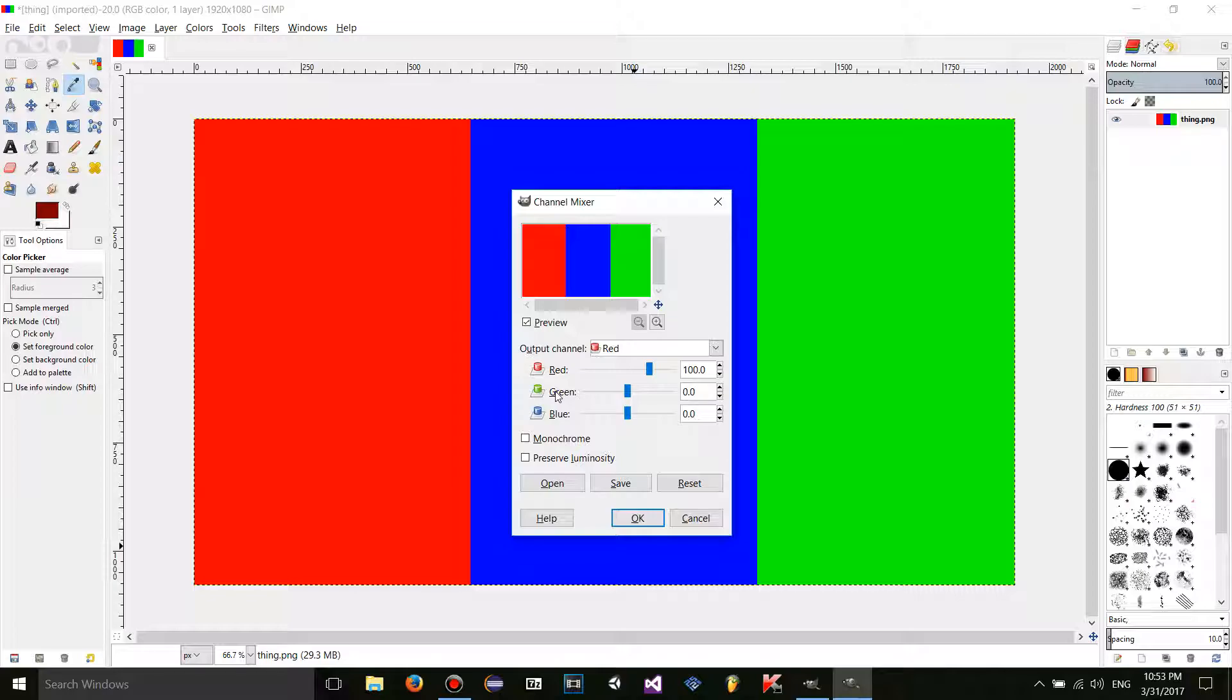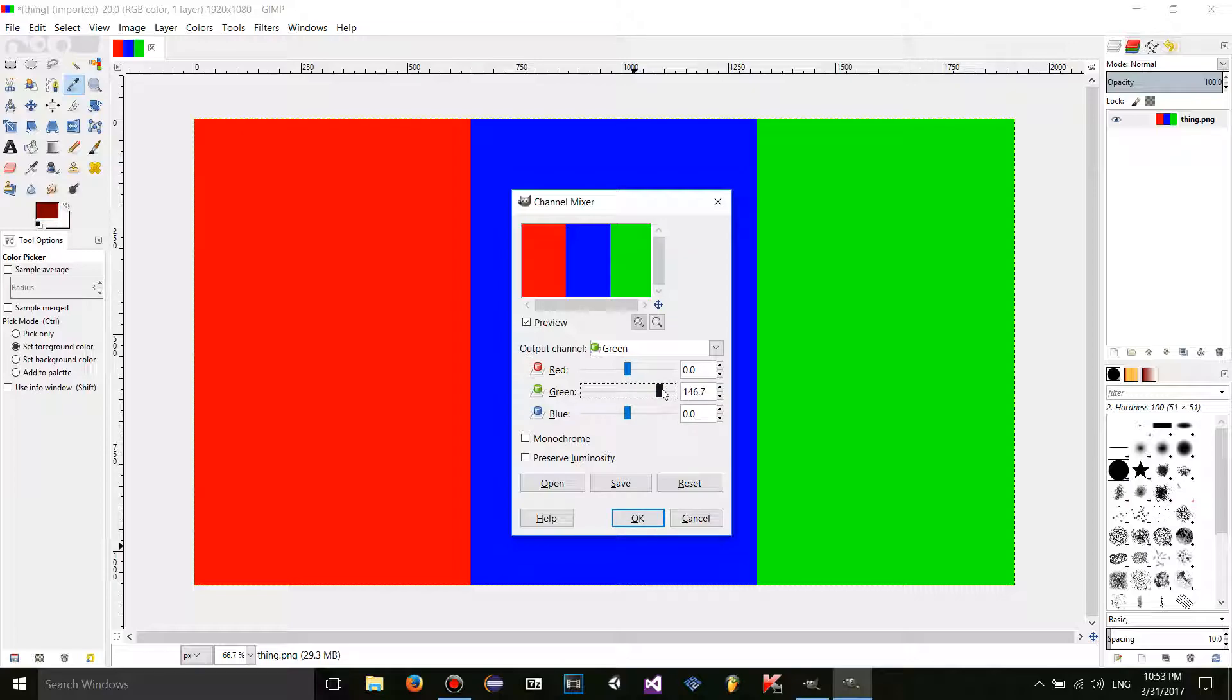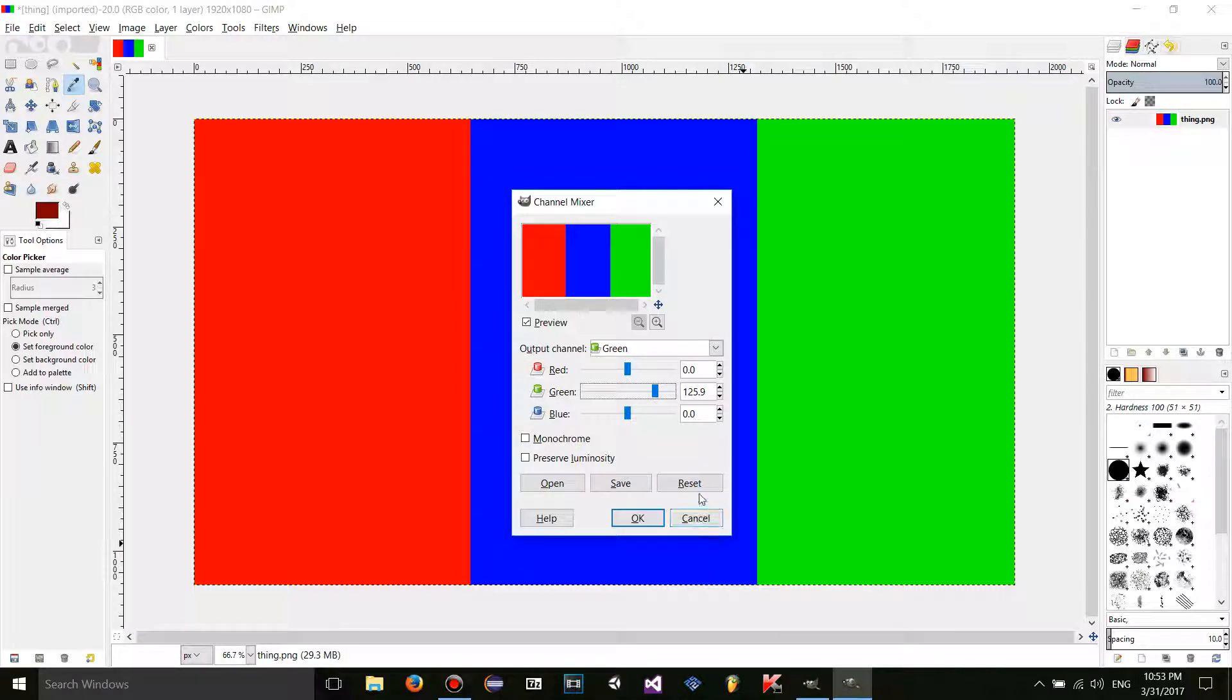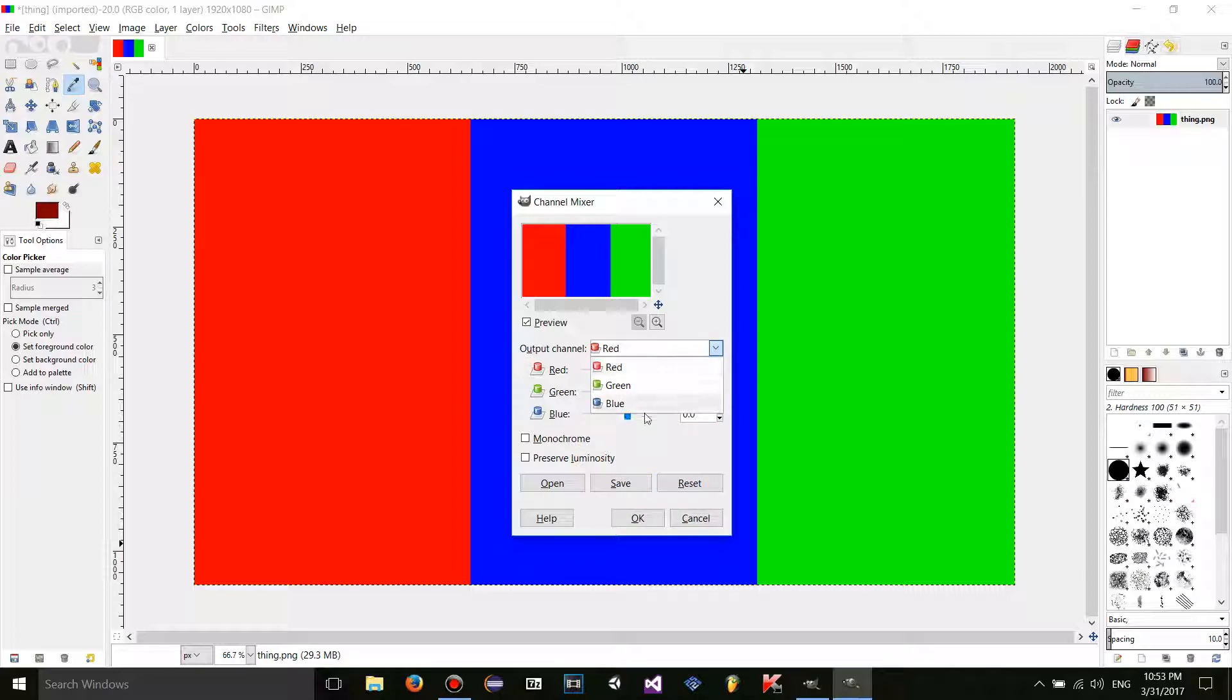So anyway, if I have the output channel on green and I mess around with it, only the green will be affected. And by green I mean pixels with a green value that is greater than zero I believe. But I'm just going to reset that. Same with blue.